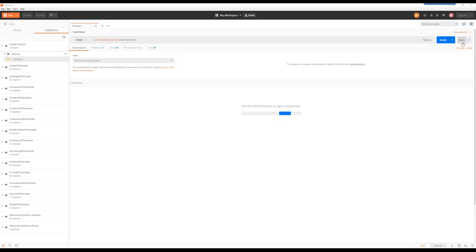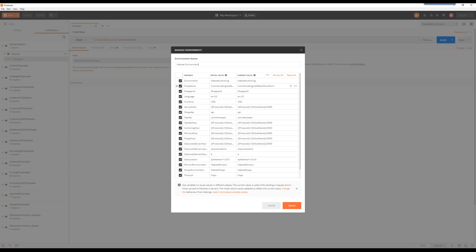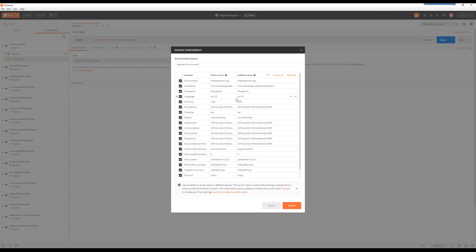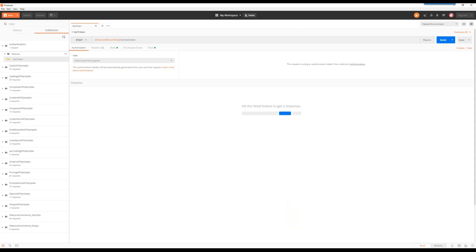All right, the next thing I want to highlight is as part of the import of the collection, it creates these environments. Essentially what these environments are is they have a set of values for properties or placeholders, like you could see. And essentially it's pointing to a specific site for your Commerce install. So you're trying to interact with that specific site. So if you need an additional one, go ahead and add one, set the appropriate values. That way you're always working with the instance you want to. Make sure I always make sure I'm in a specific environment, because if you aren't, then it's not going to recognize all of this.